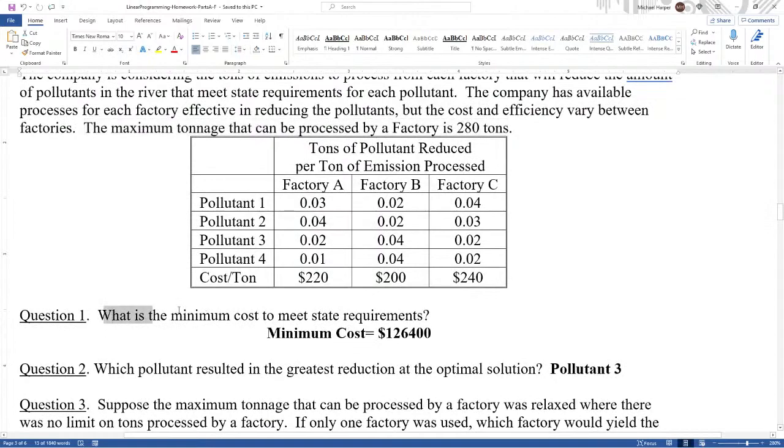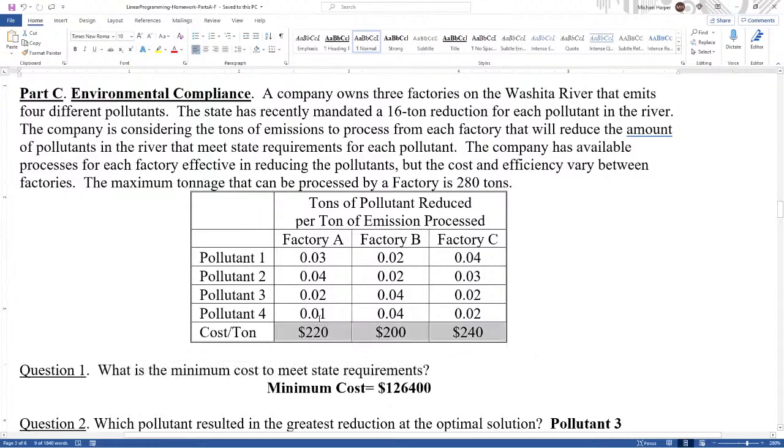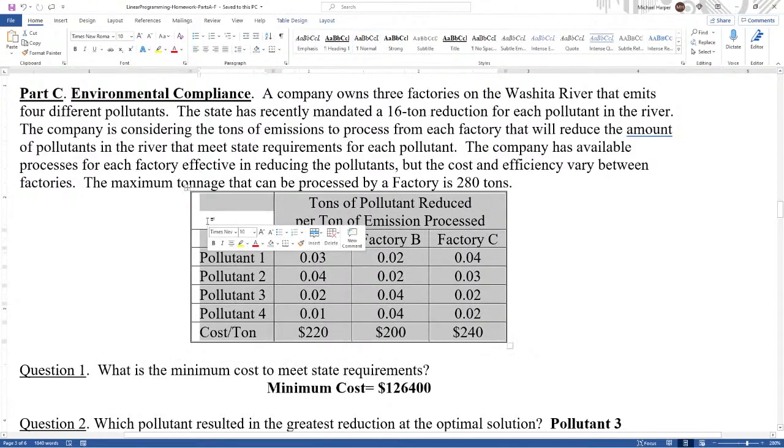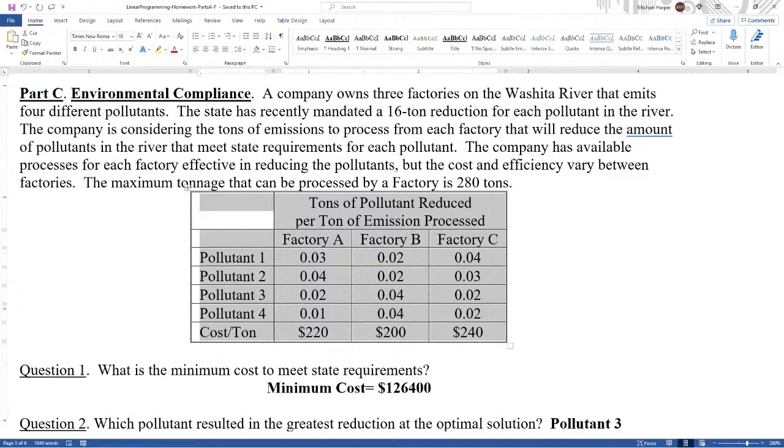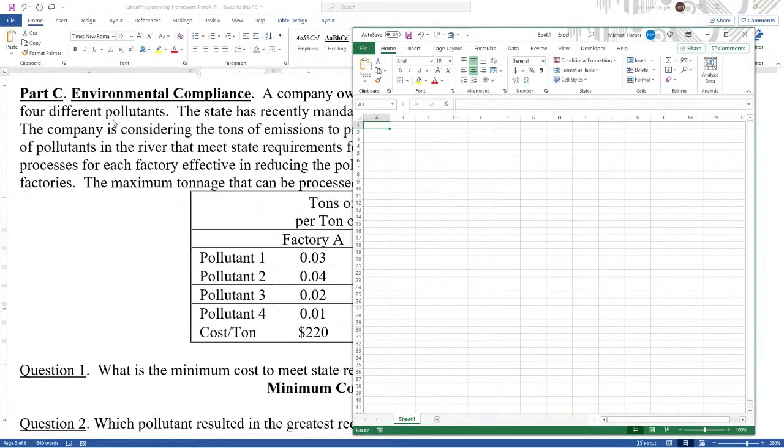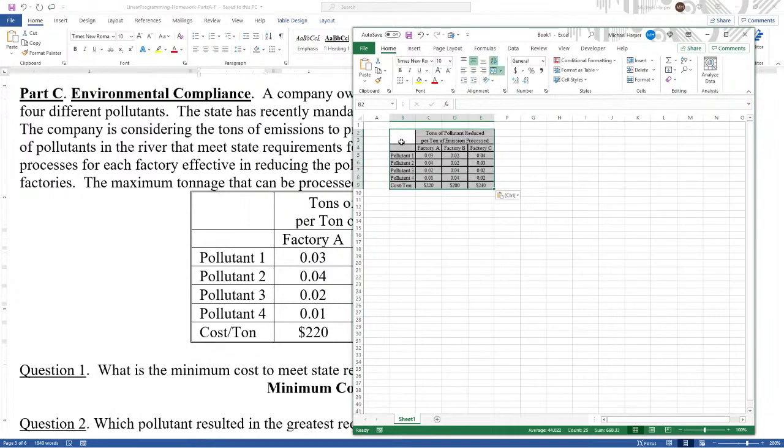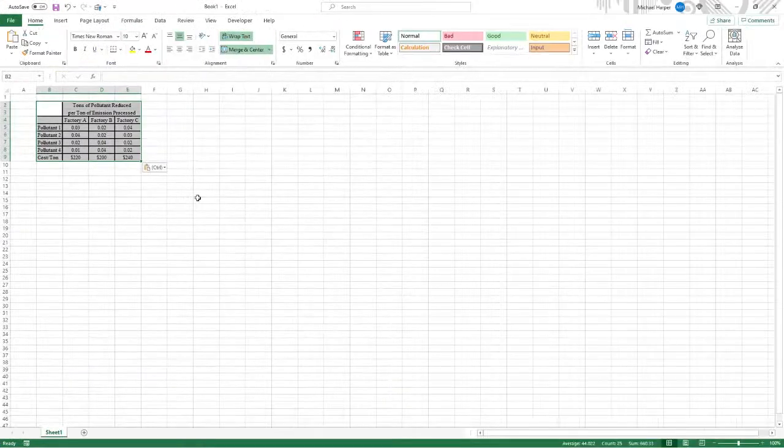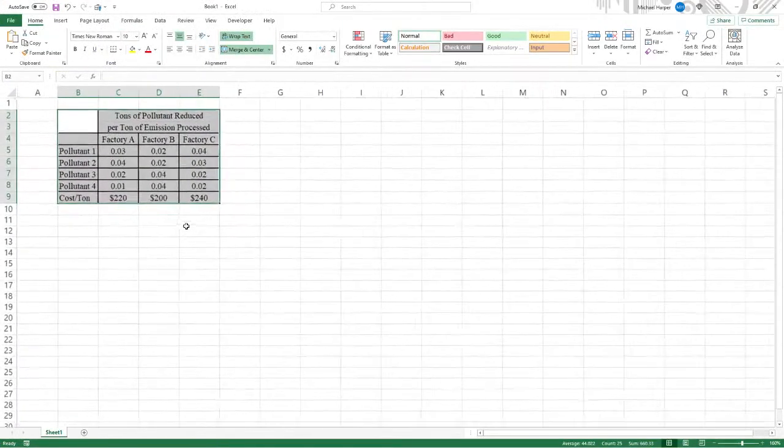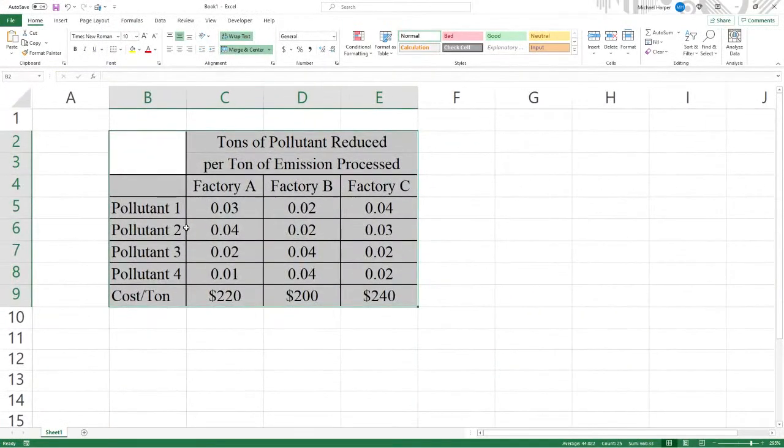What is the minimum cost to meet the state requirements? Let's highlight this. Control C and let's bring in Excel to solve this thing. Let's paste this in. Let's full screen this and enlarge this so we can see what we're doing.